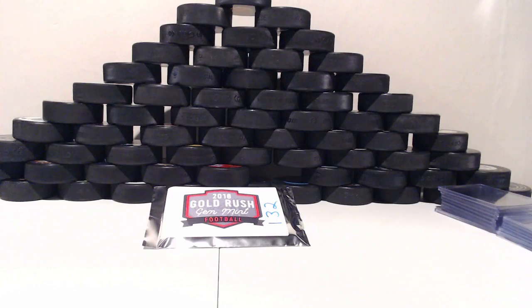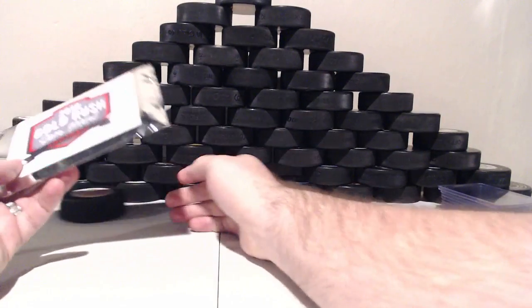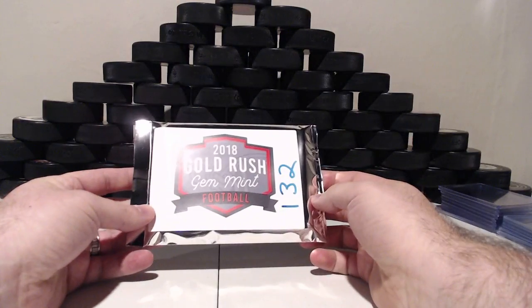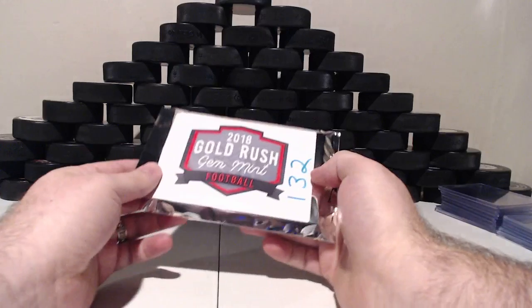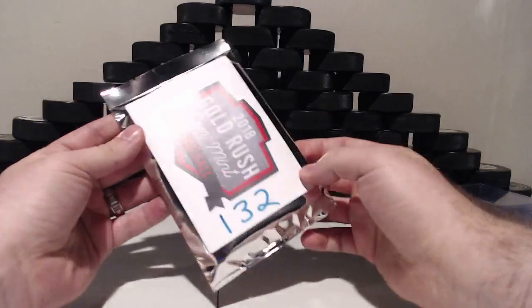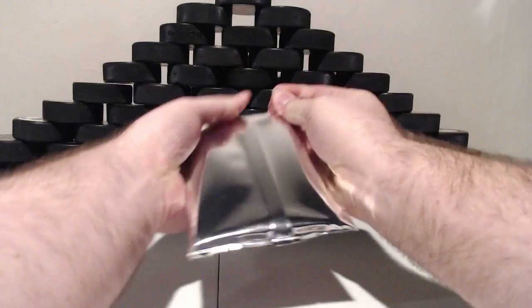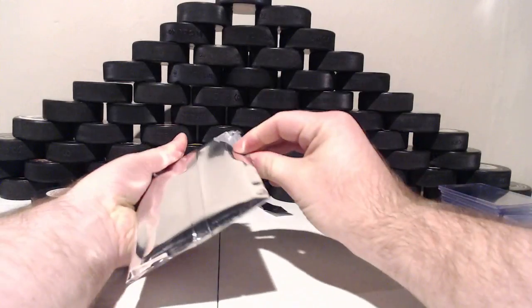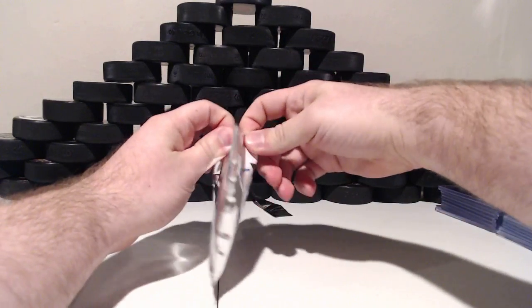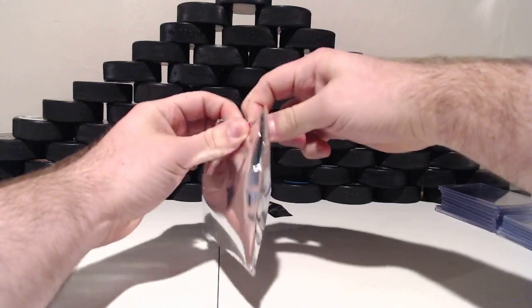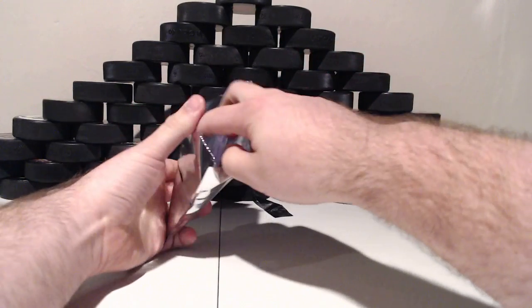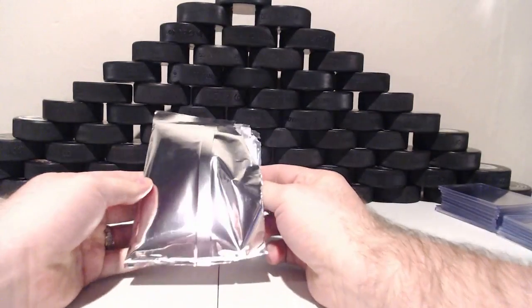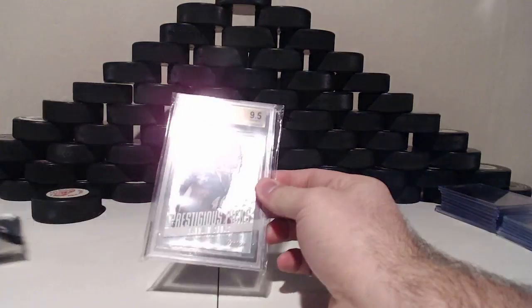Alright. Here we are. I'll seal it up. One graded, 9.5 or 10. Good luck to everybody. Let's see if we need scissors today or not.